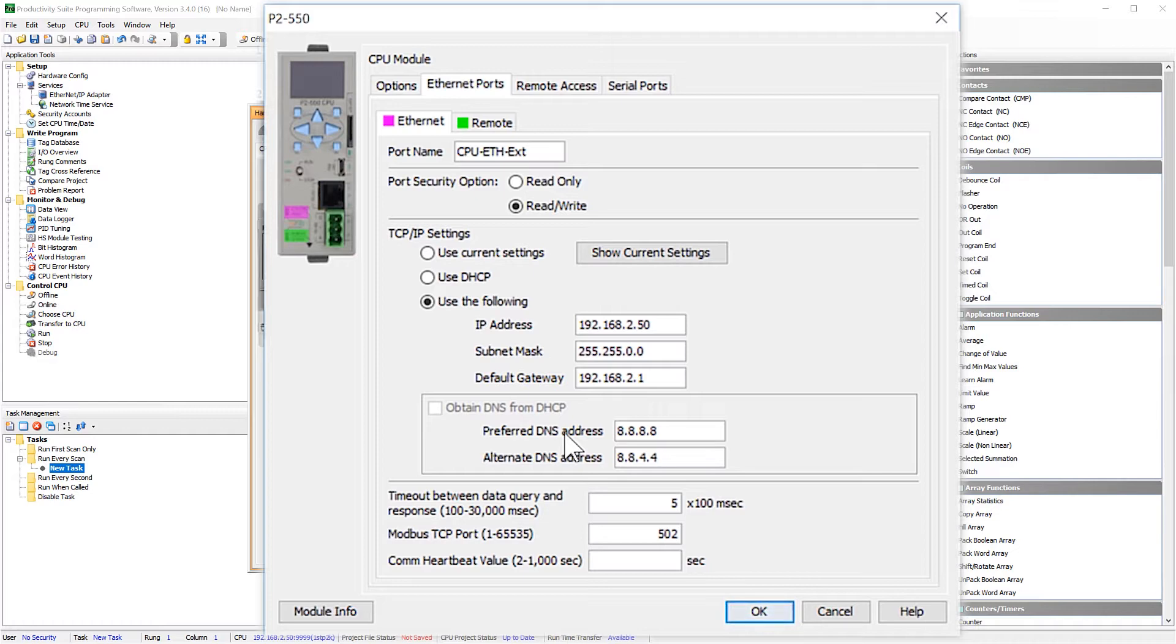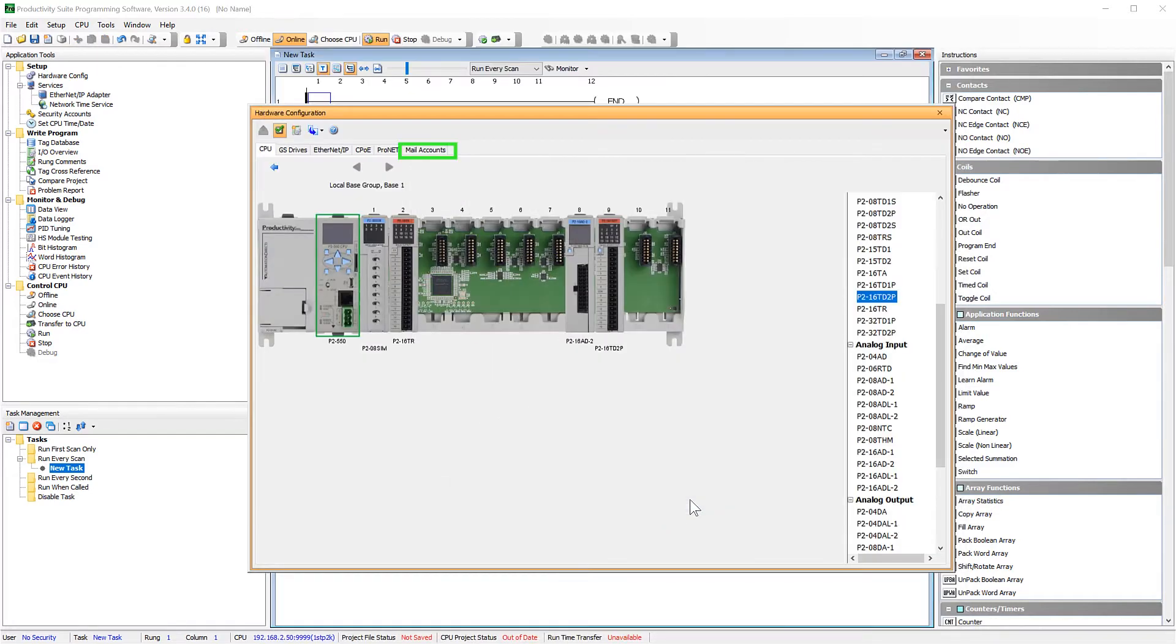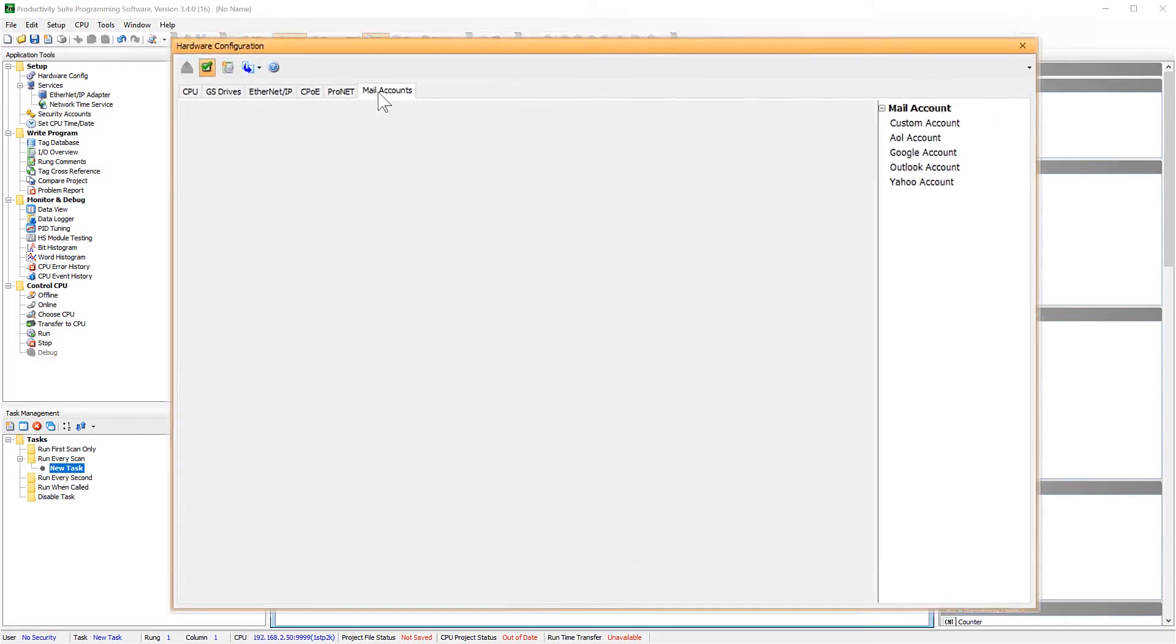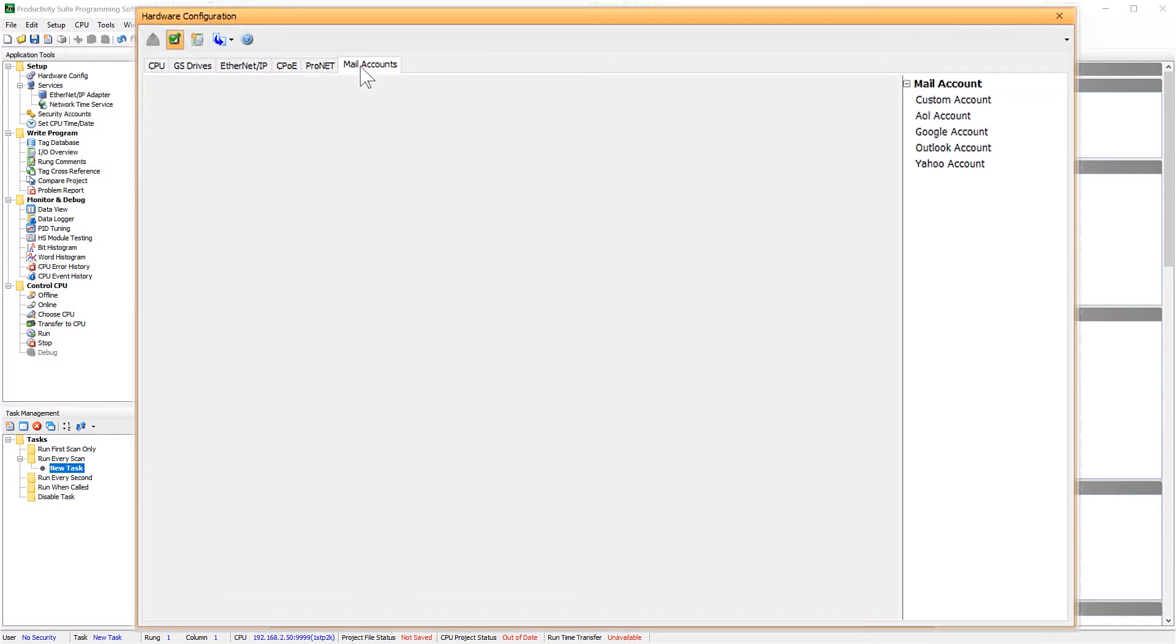Now that you have that setup, select OK and then select here on the Mail Accounts tab. You can have up to 4 email accounts set up into your PLC project. If you look here, you will notice that there are account templates for some of the more common email servers.